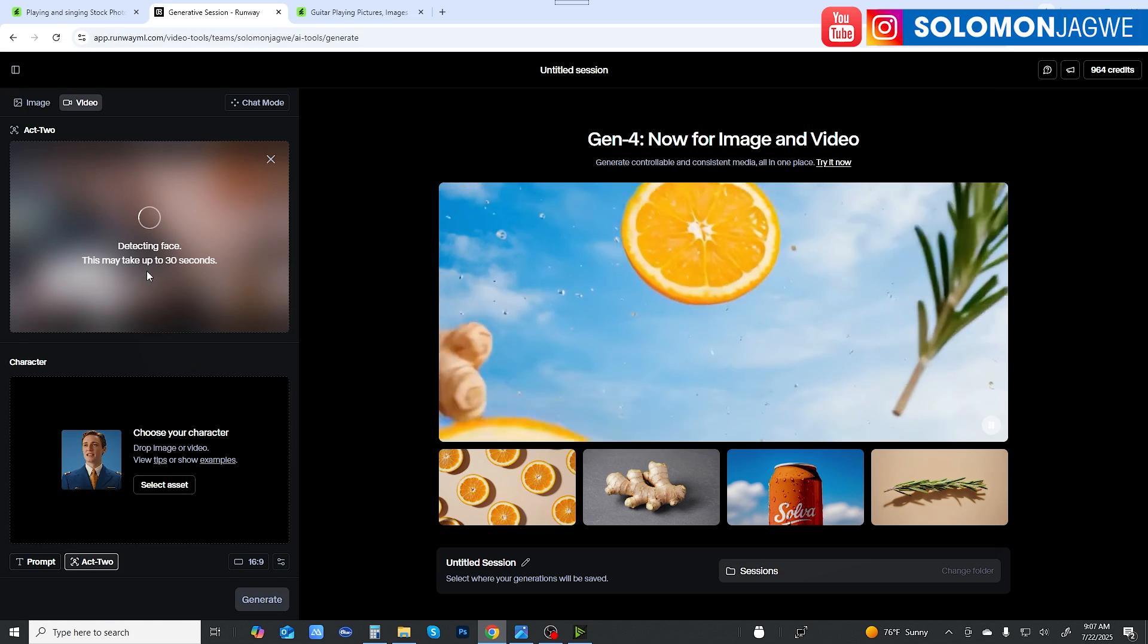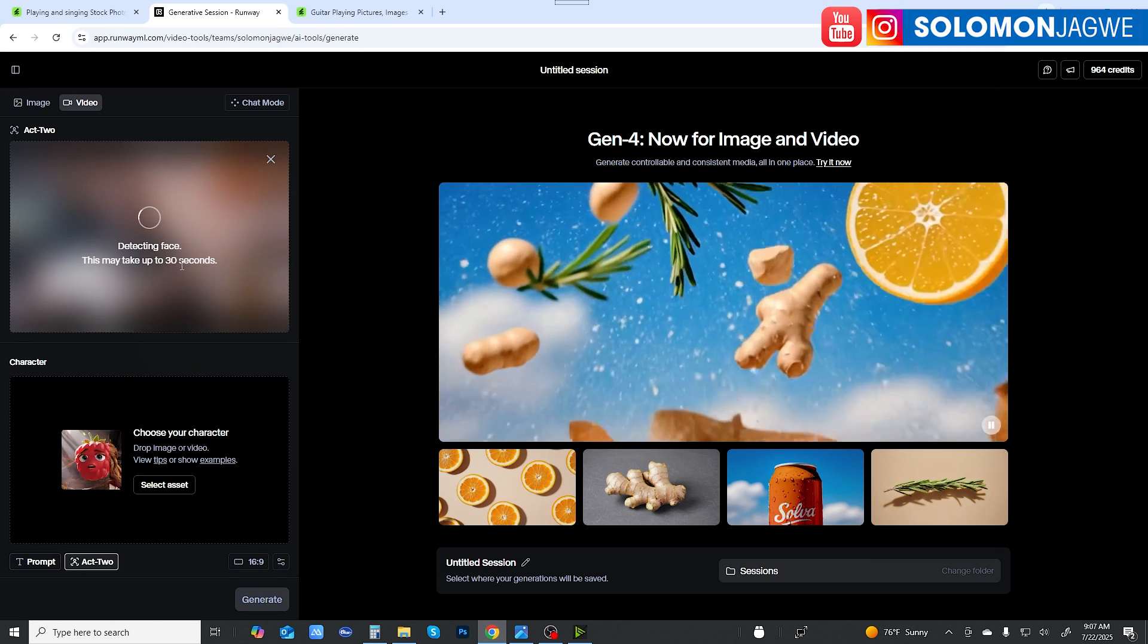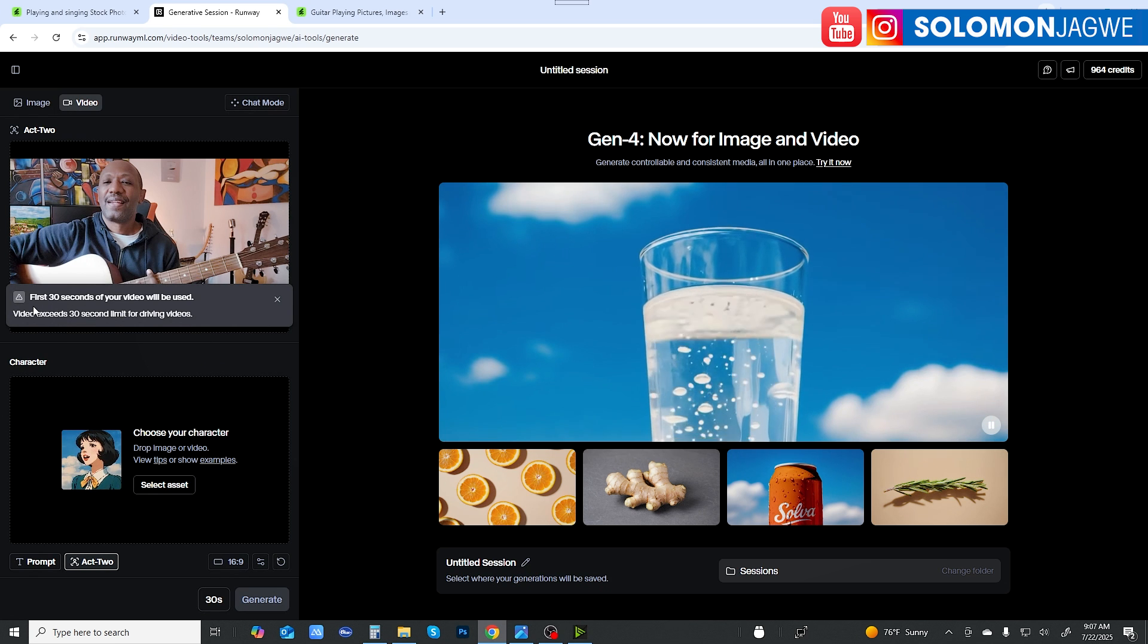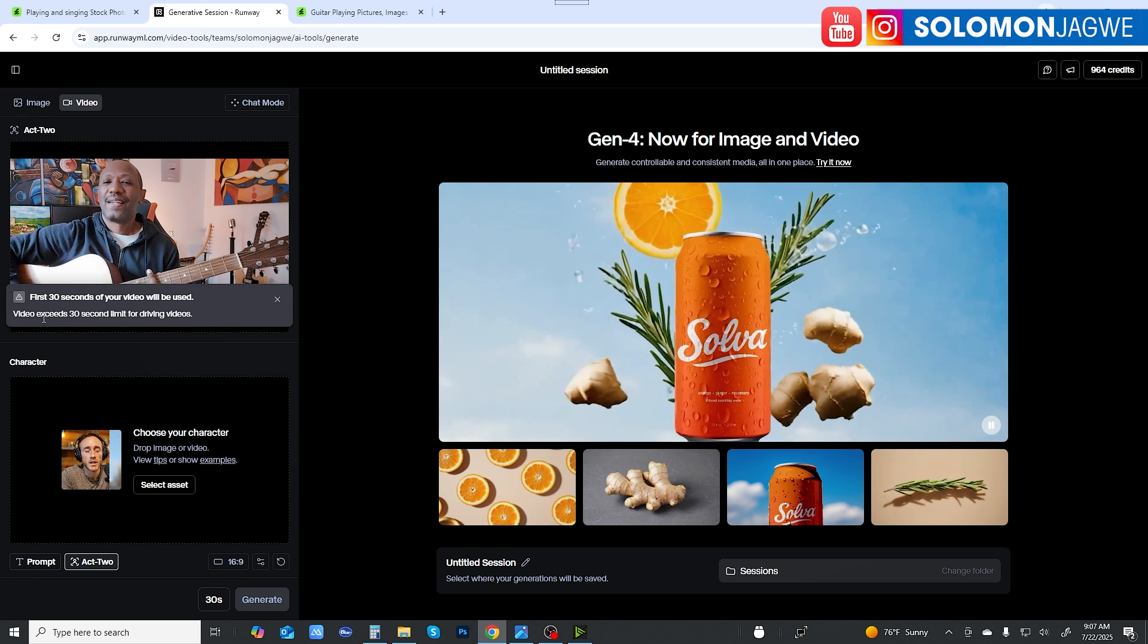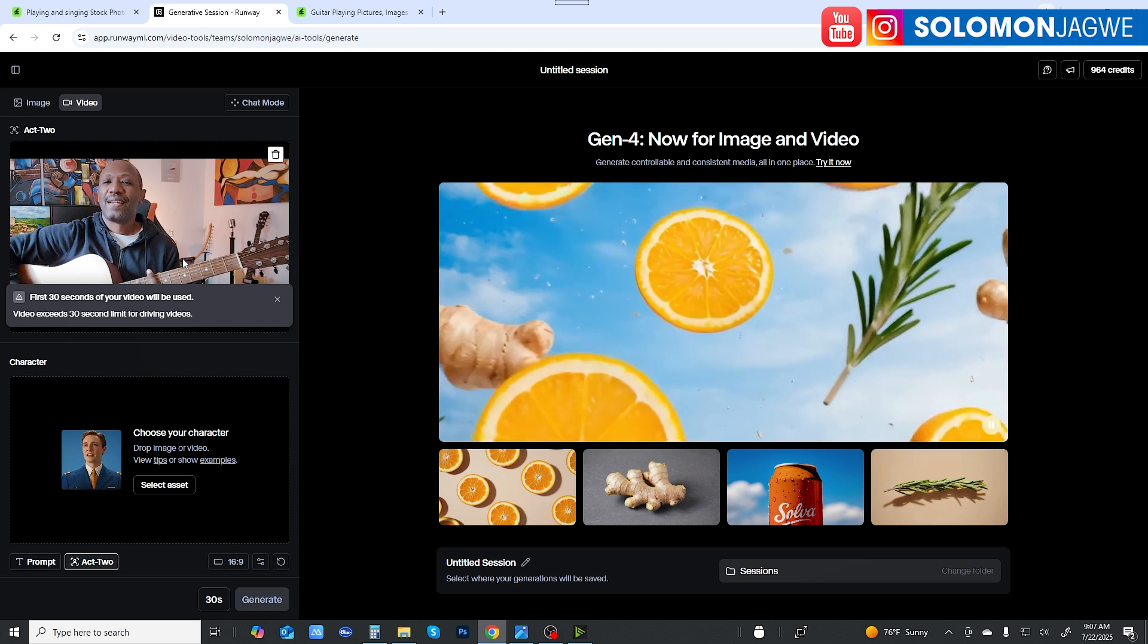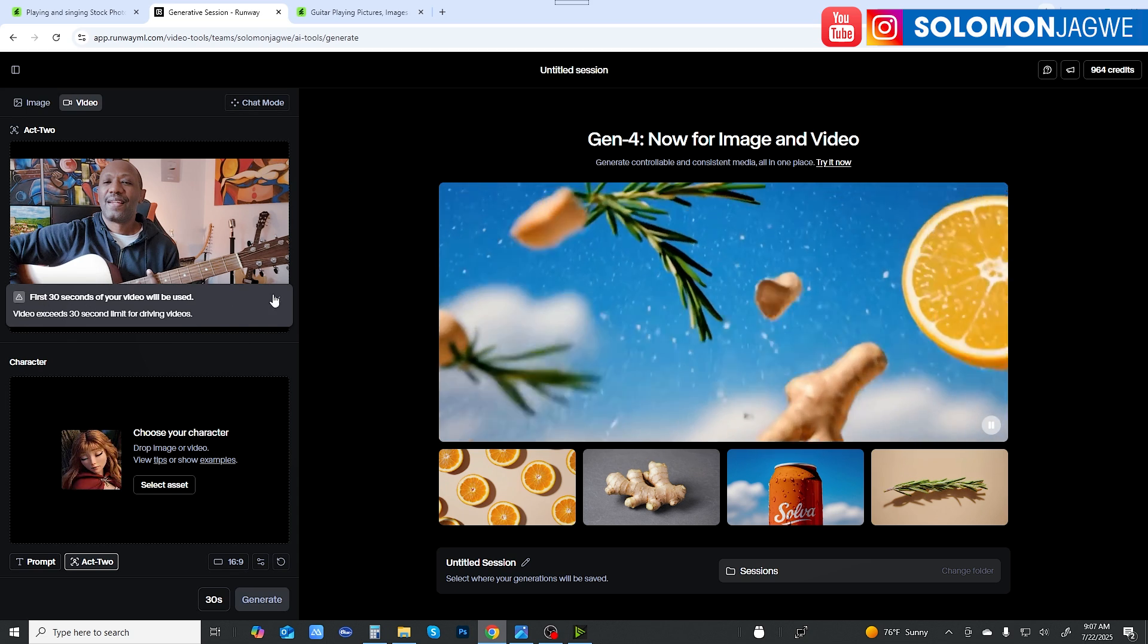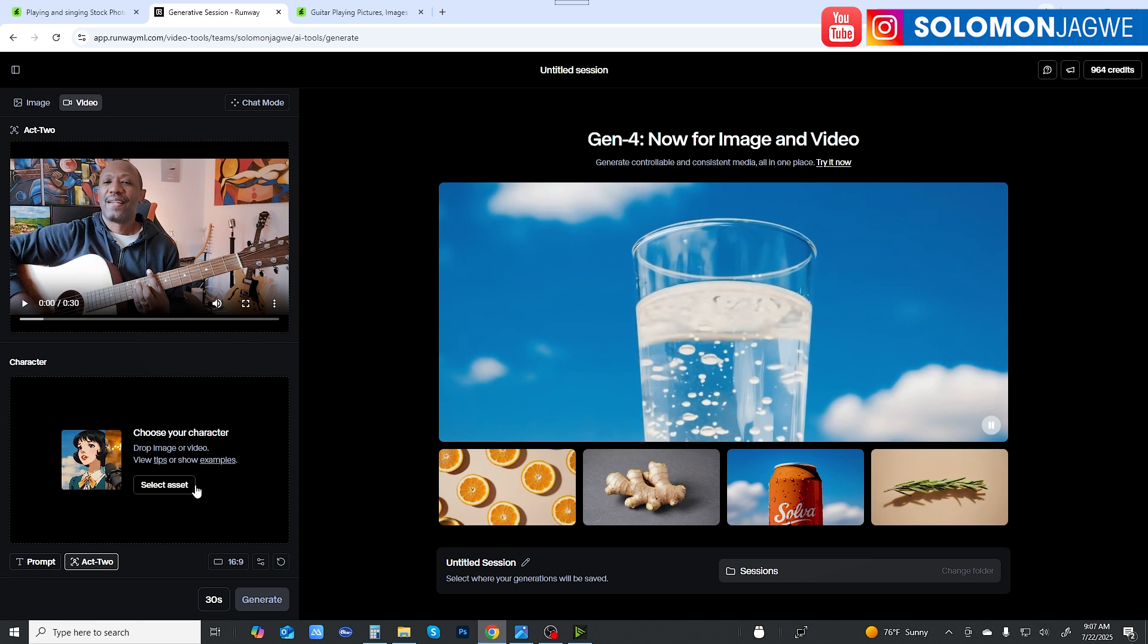So the one that I'm going to use is the music, which is this one. First of all, here give it a sec time to detect the face. If the face is not detected, it's not going to work, right? So first 30 seconds of your video will be used. Video exceeds 30 seconds.